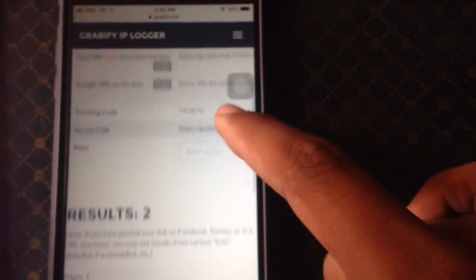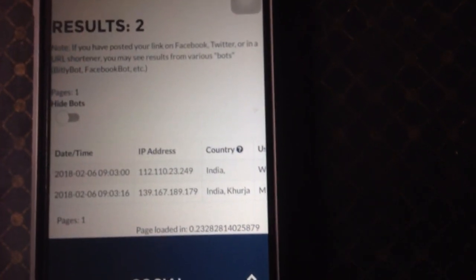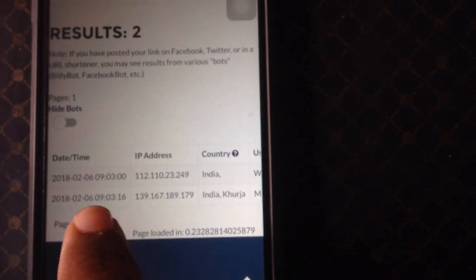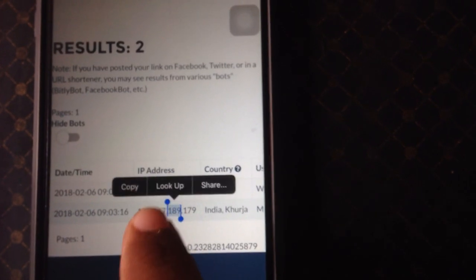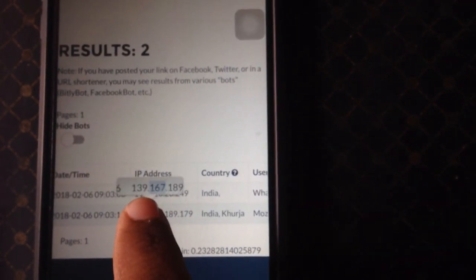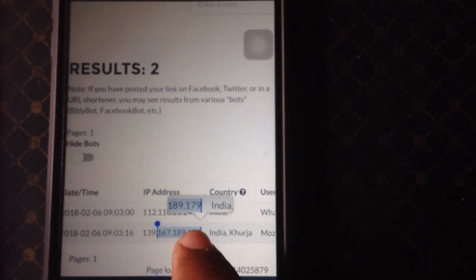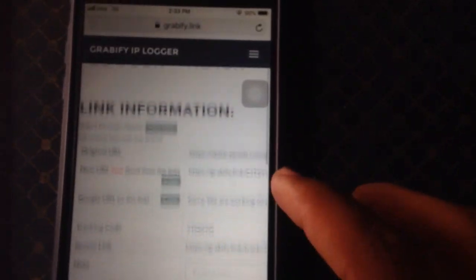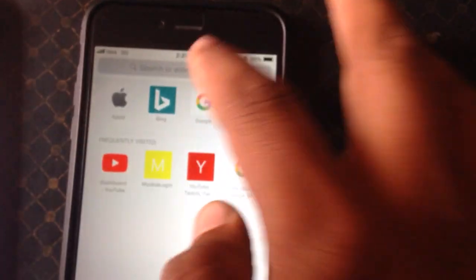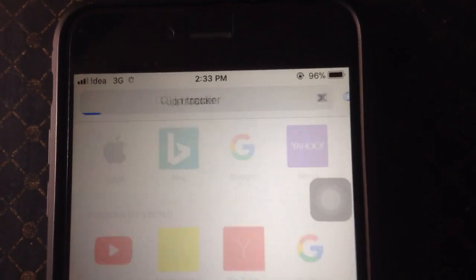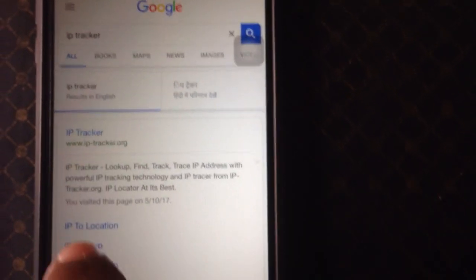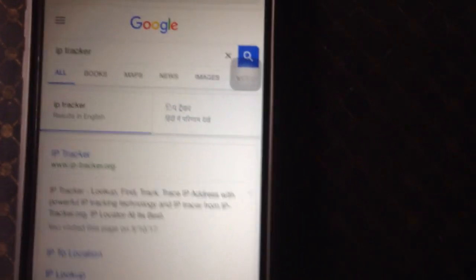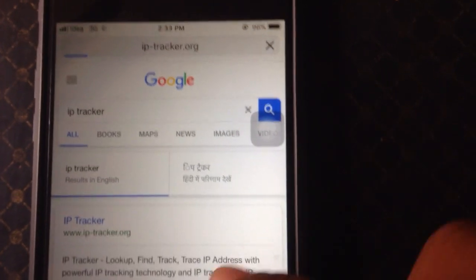I've refreshed the Grabify page and here you can see the IP address of my partner. I simply copy this IP address. This trick was used to get the IP address of the suspect or the person you want to track. After getting the IP address, go to IP tracker — search for IP tracker on Google and open the first link.